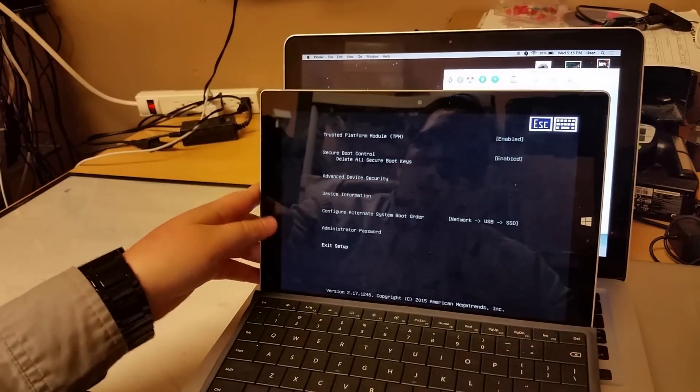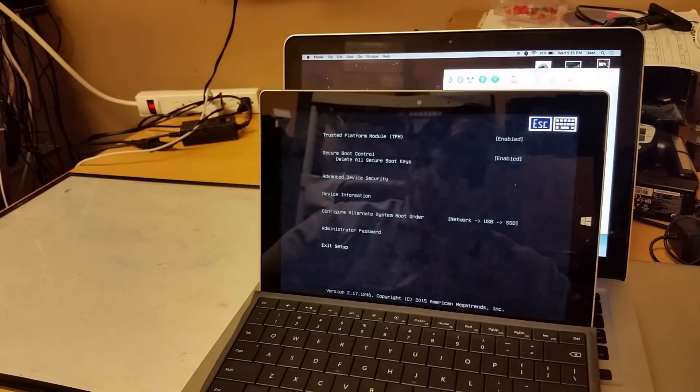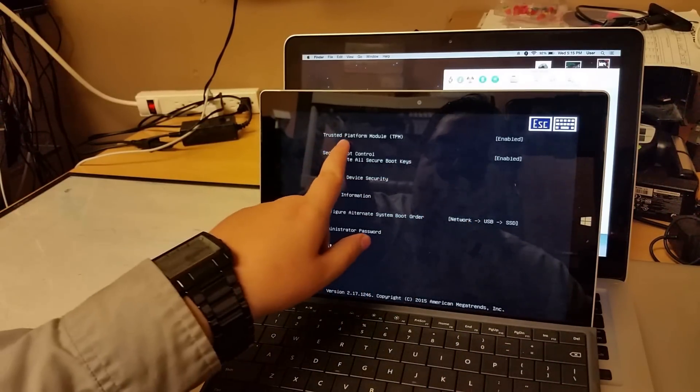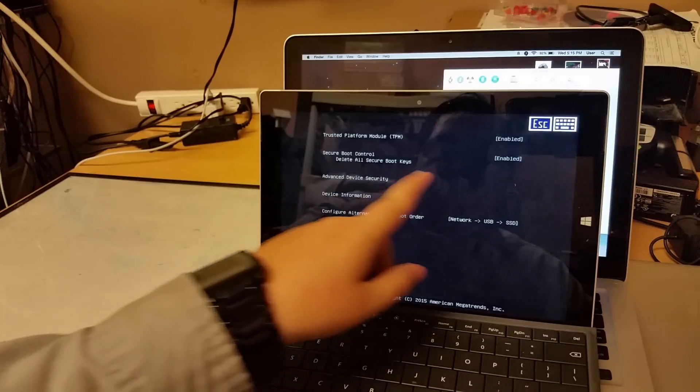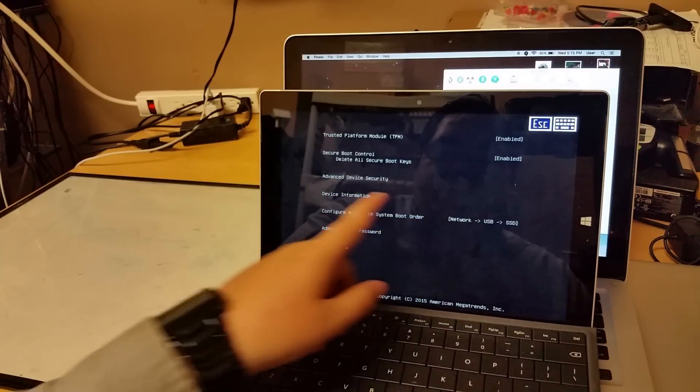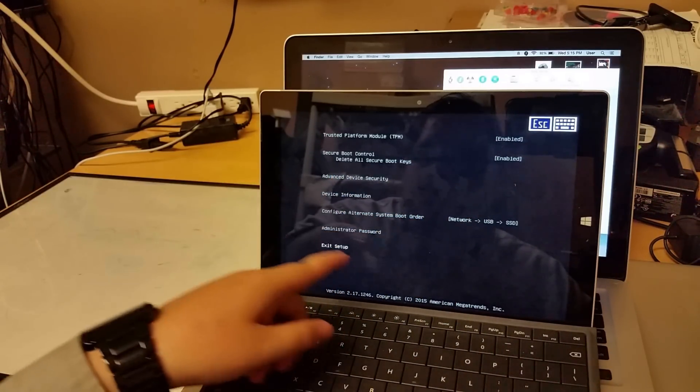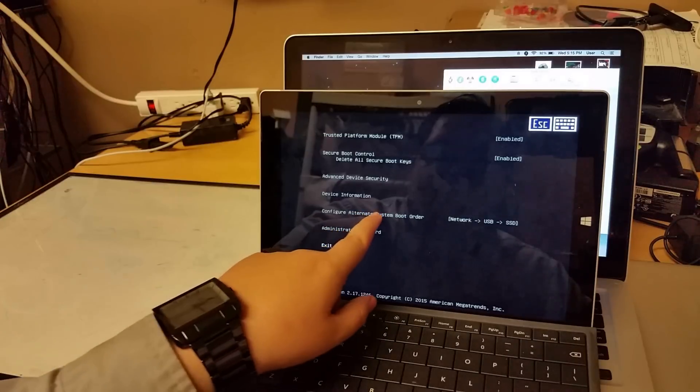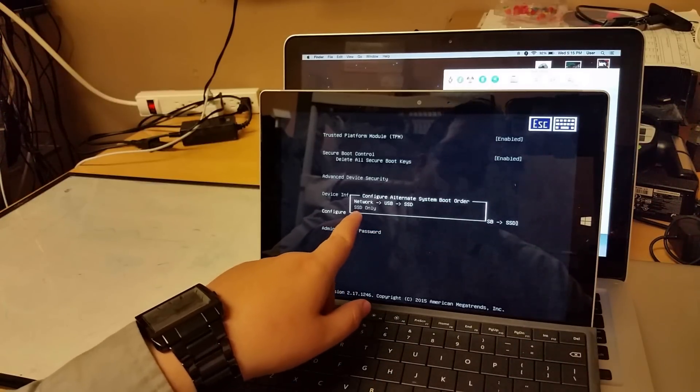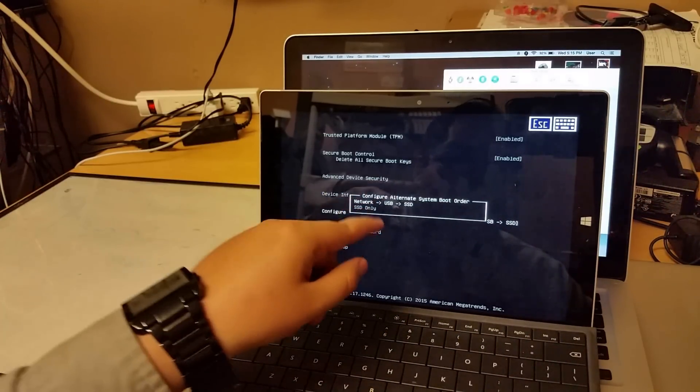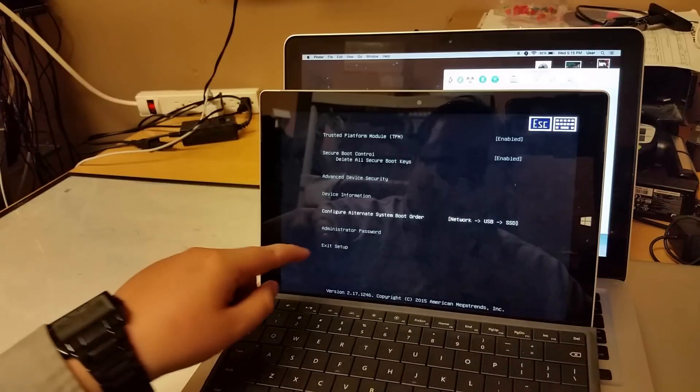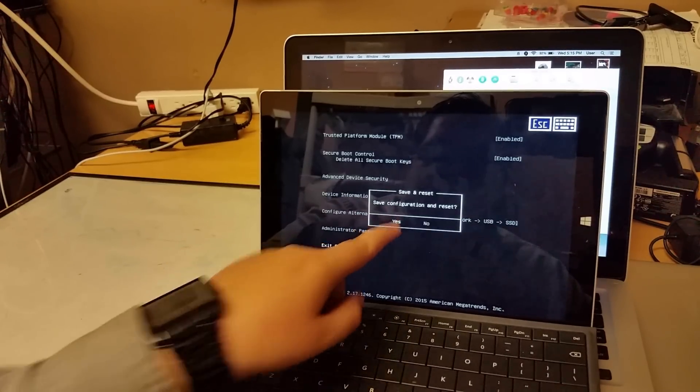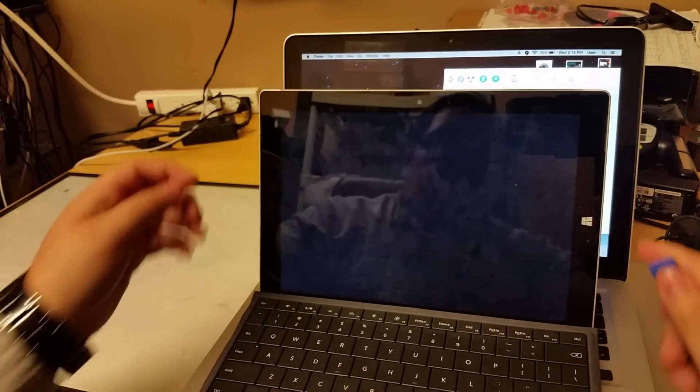I recommend having all these settings, the way I did that way is this way. So the trusted platform, just click enabled, secure boot enabled, everything the same. Configuration, the configuration would be SSD only, but change it to network, USB and SSD. And from there, just click on exit, yes. Put your USB on.